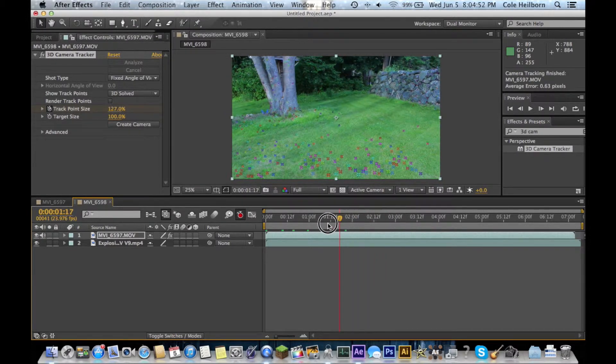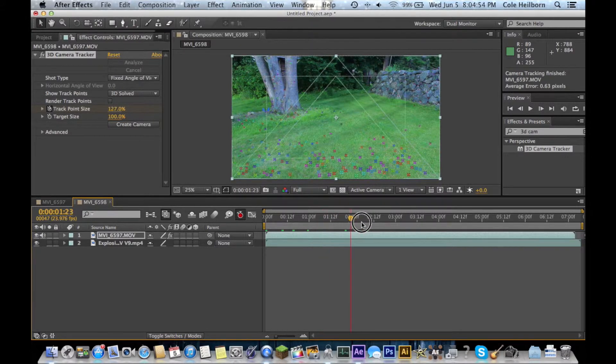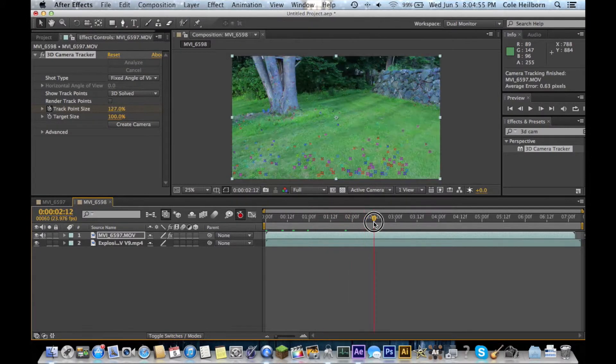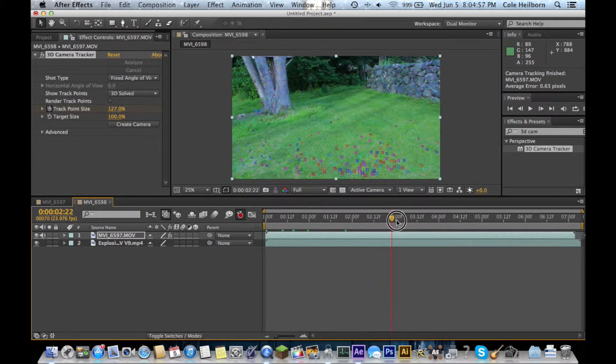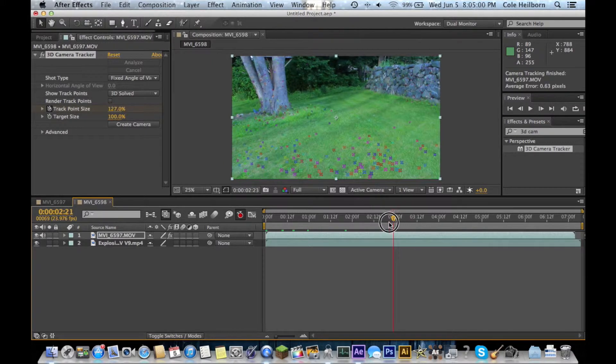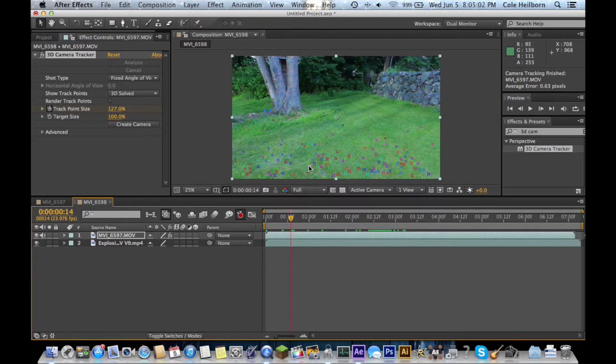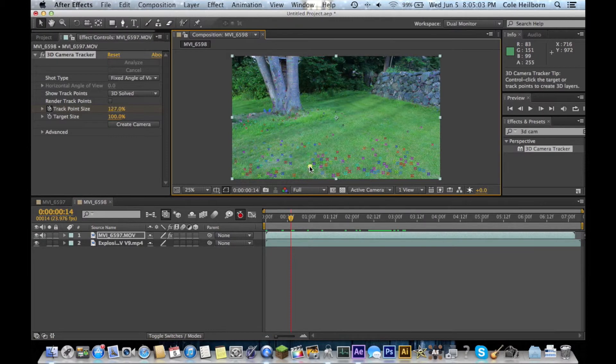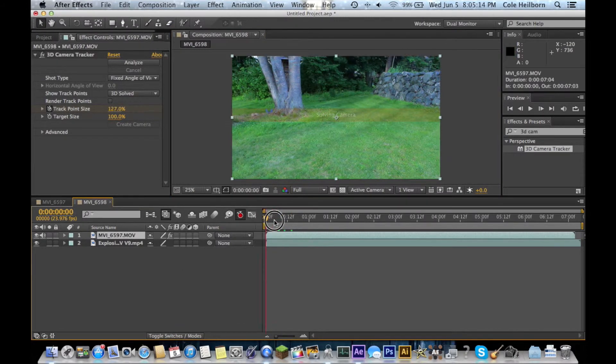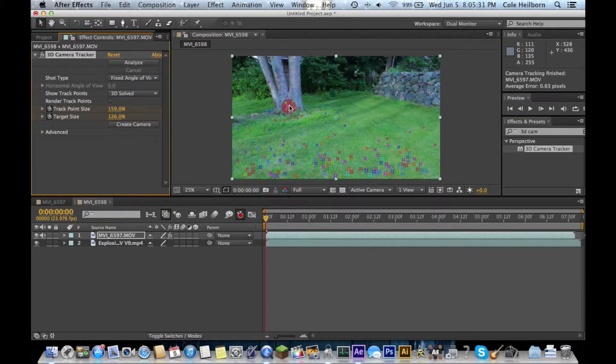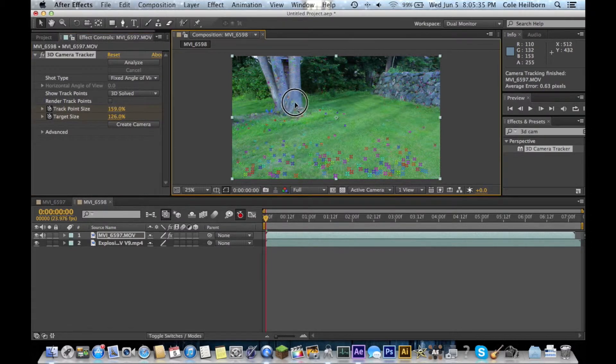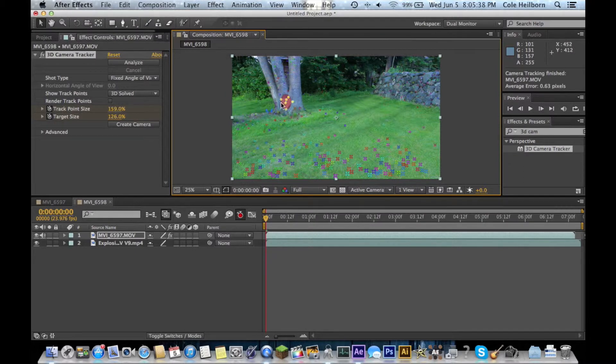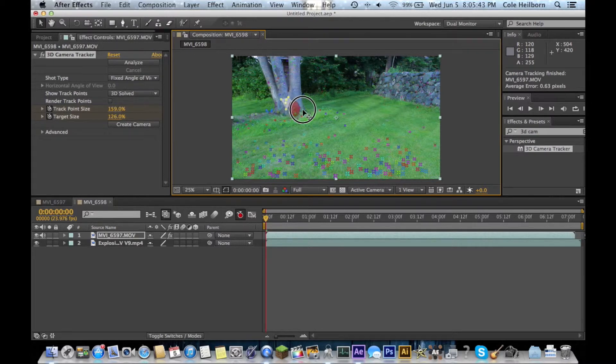When you select your track, you want to go through and select a section of points that doesn't move very much. And if it does, you can delete them by just selecting it, hitting delete. If you click outside and you lose your points, just go up here and hit the camera tracker back up in your effects control panel. I'm kind of like in this group right here. You can hold shift and kind of lasso a bunch of them. That'll get you a group.